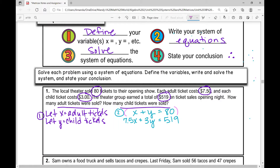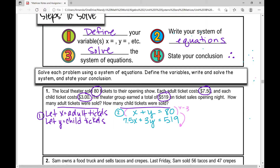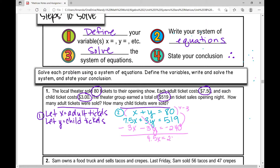To eliminate y, I'm going to multiply everything in the top equation by negative three. When I multiply every term by negative three, I get −3x − 3y = −240. Now I'll add the two equations. The y variable gets eliminated. 7.5 minus 3 is 4.5, so 4.5x = 519 − 240 = 279.